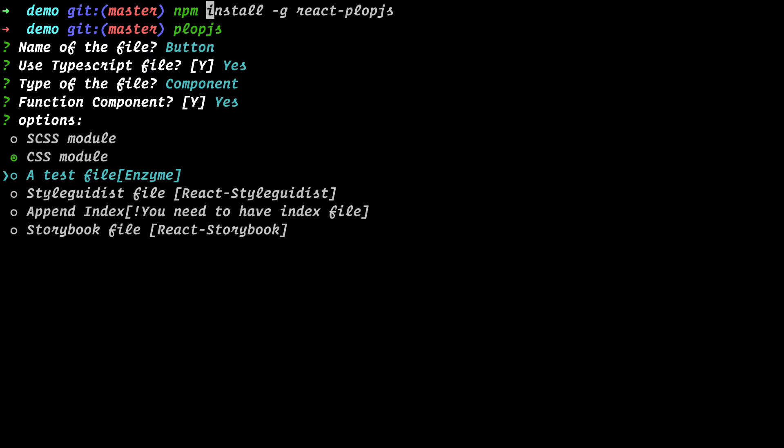I'm selecting CSS. I also need a test file — the test file will use Enzyme. For testing, the two most common libraries are Enzyme with Jest and React Testing Library. I'm using Enzyme in this case. If you think React Testing Library should be added, apply in the pull requests or issues so I can add it as a to-do. So I select the test file and then we have 'style guide' — check the React Styleguidist documentation for that.